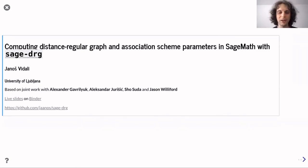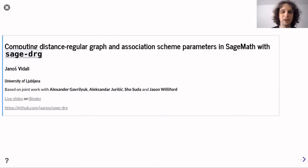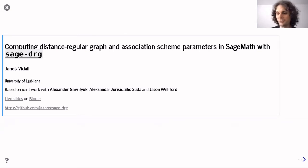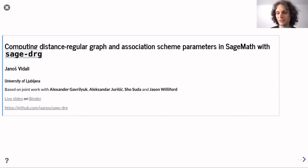SAGE is a computer algebra system — an open source system and an alternative to Mathematica, Maple, or Magma. It is based on Python, making it easy for programmers to adapt and write packages such as the SAGE DRG package to perform whatever calculations one needs.